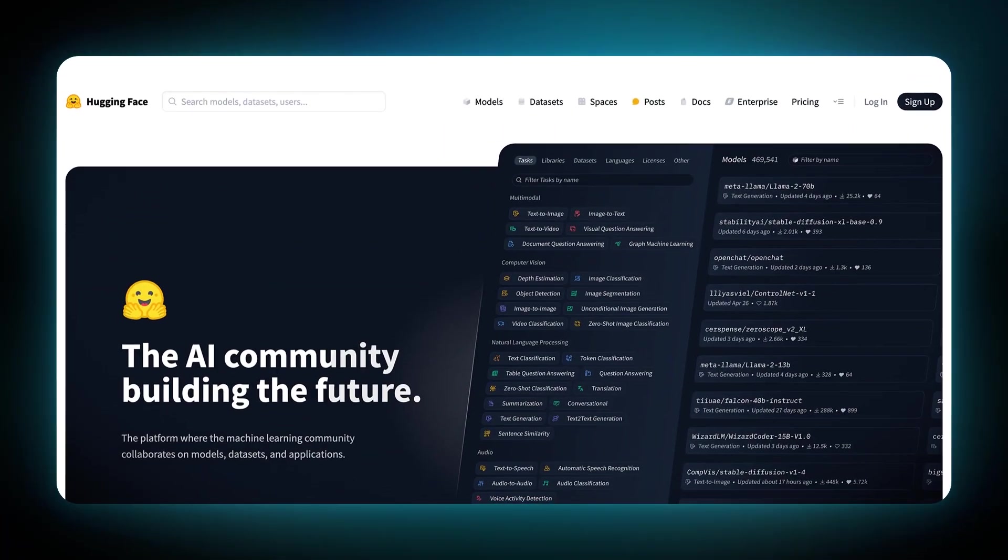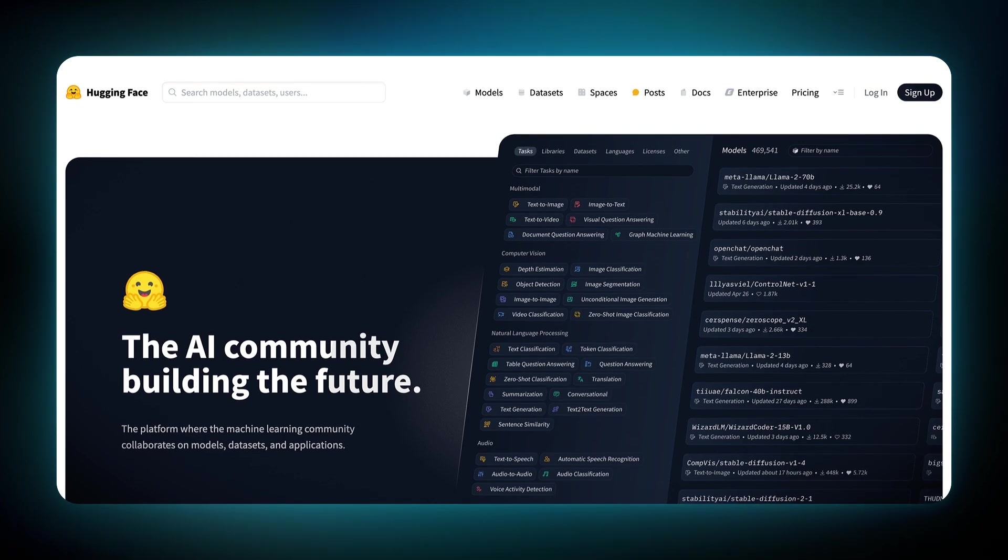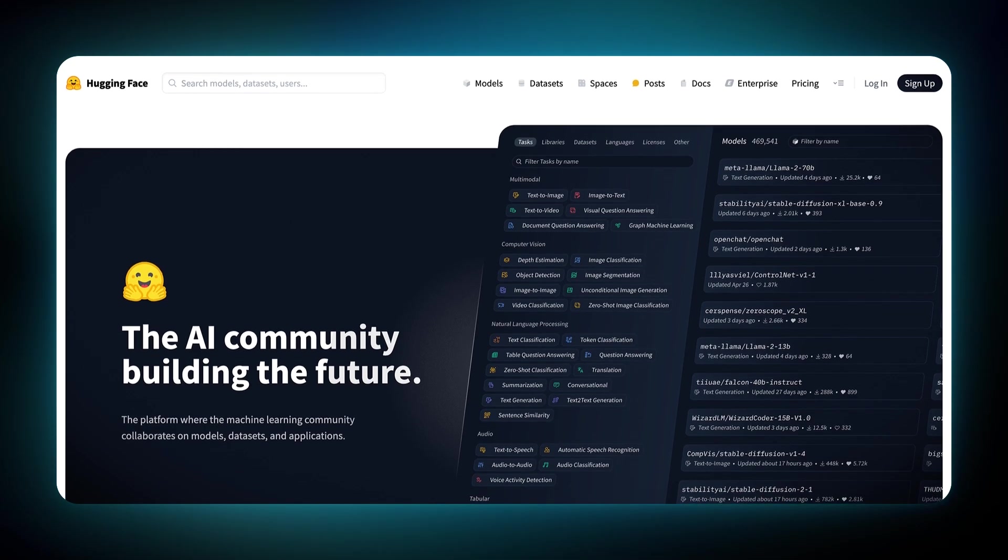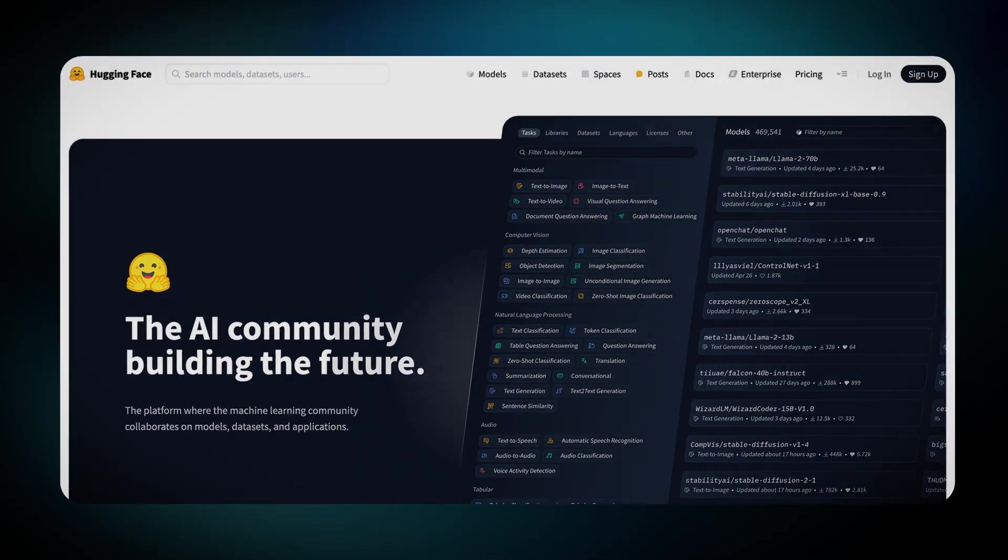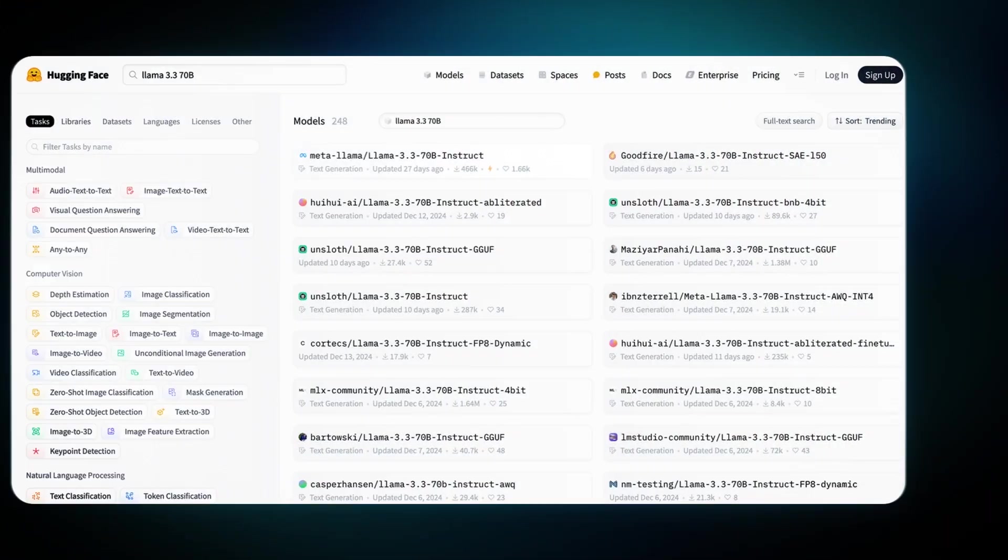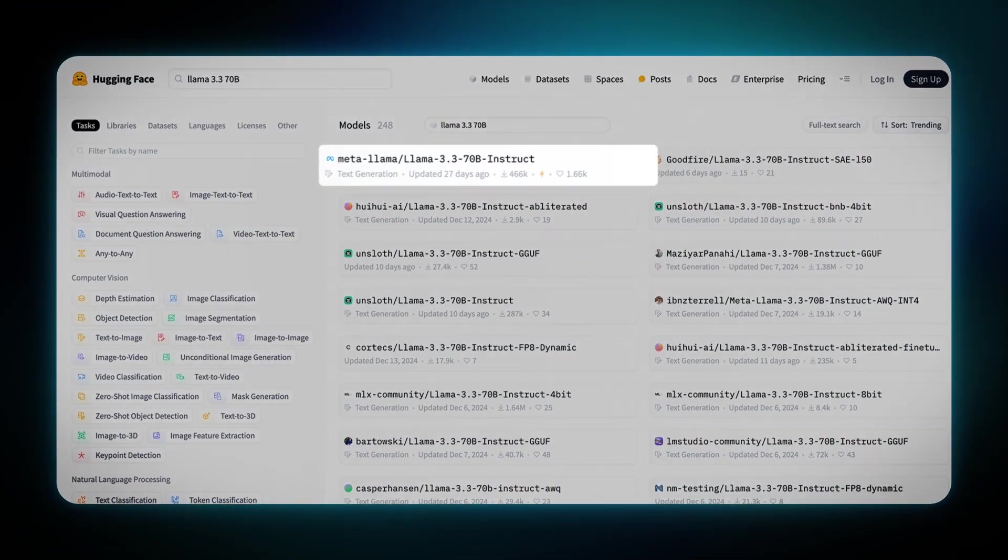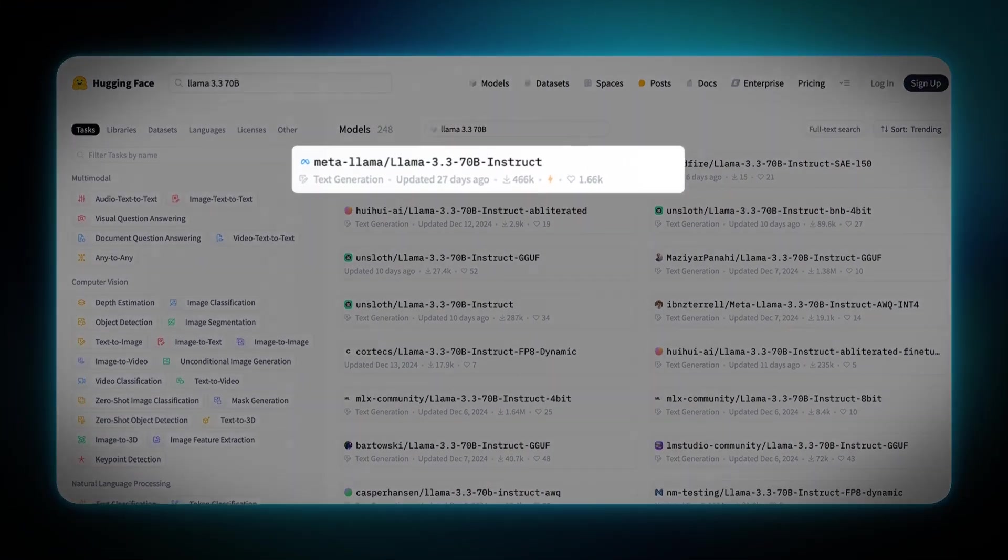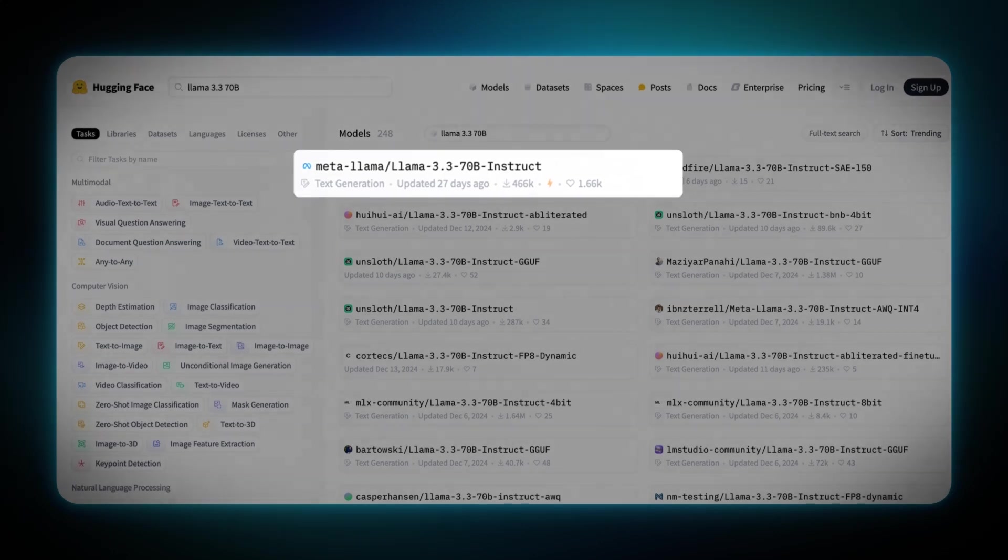Here, you can scroll through a variety of options to pick the model you want to run. We're choosing LLAMA 3.3 70B.